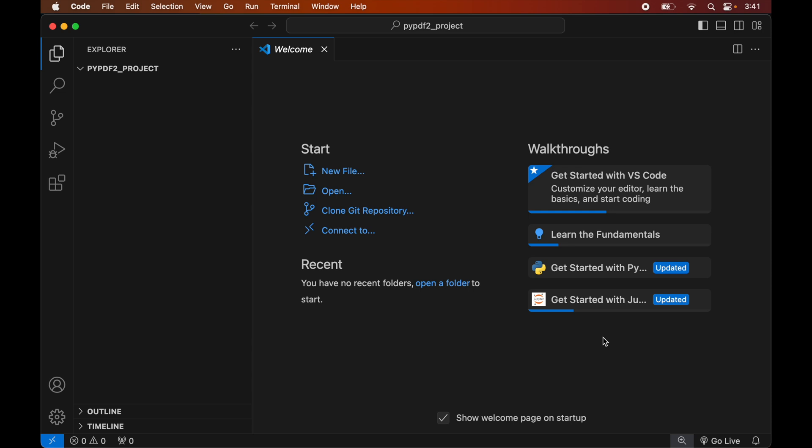In case you already have a virtual environment for your project, you can skip the creation part and directly activate that. After that you can install the PyPDF2 library inside the activated environment.